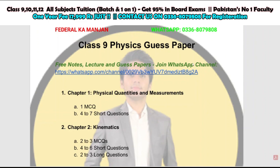Moving towards unit number one, which is physical quantities and measurement. You will find its PDF in the description and can easily download it from there. The link of the WhatsApp group channel is also given here, so you can join the WhatsApp channel from there.